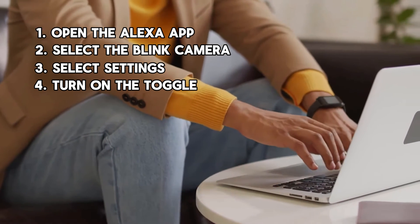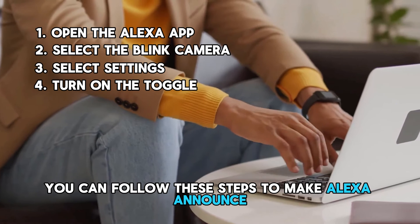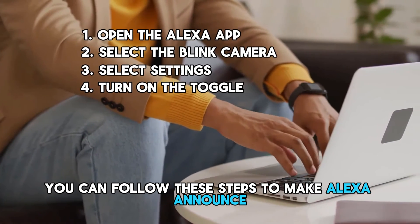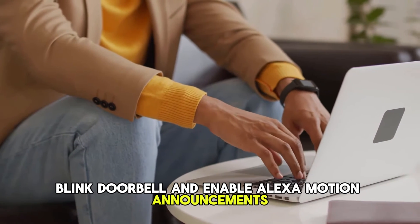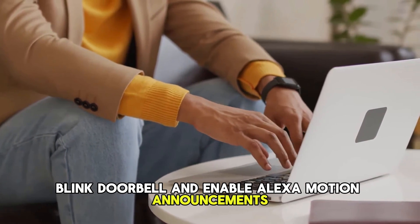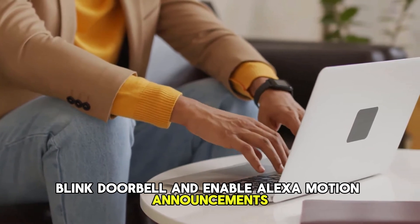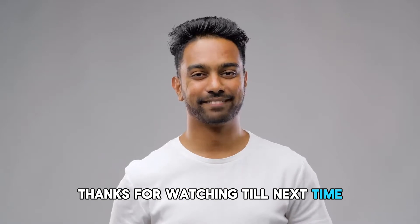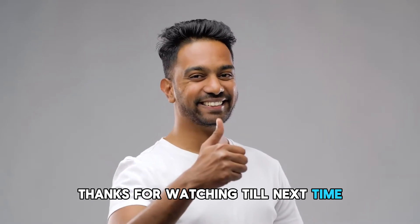So there you have it. You can follow these steps to make Alexa announce Blink doorbell and enable Alexa motion announcements. Thanks for watching. Till next time.